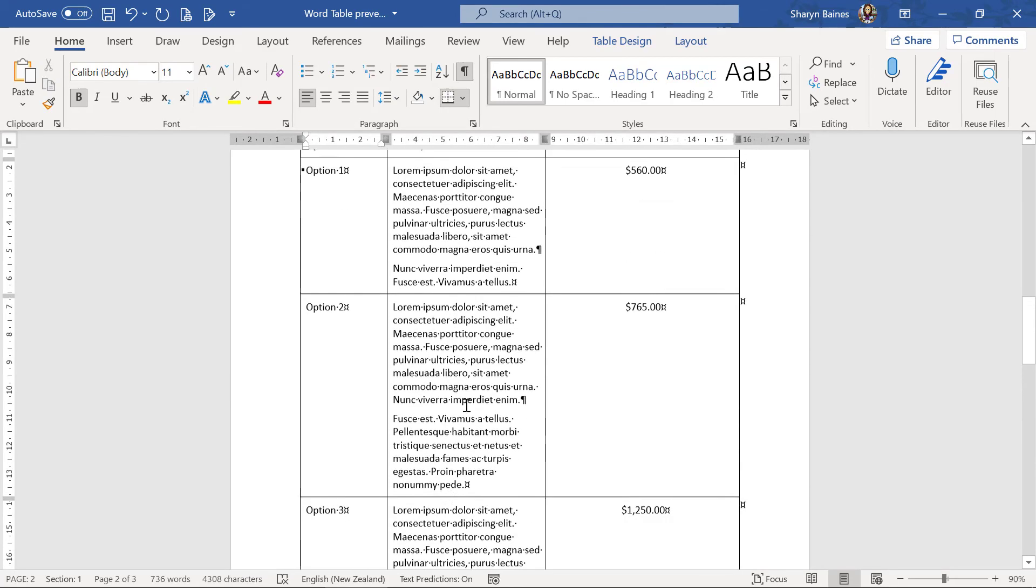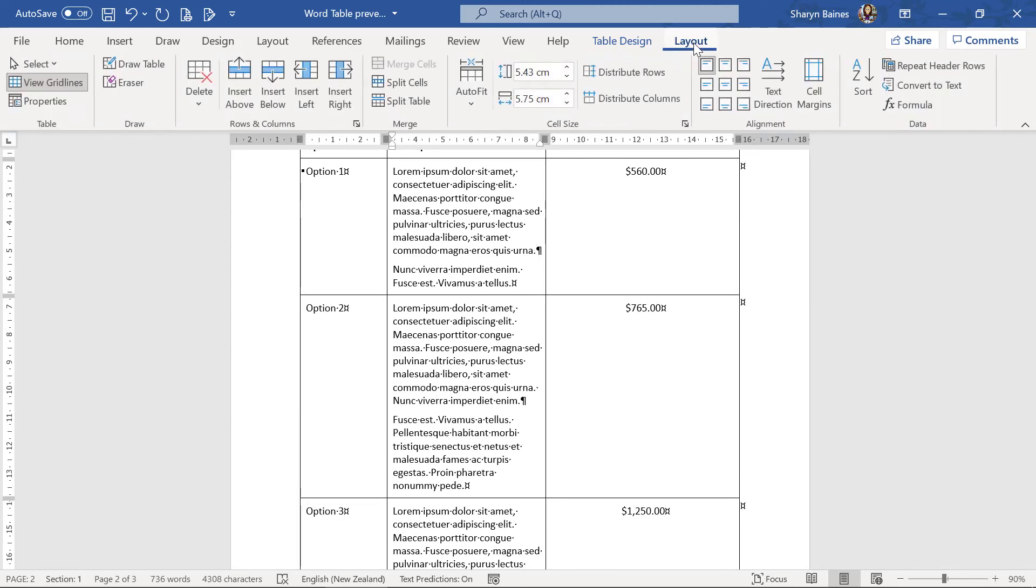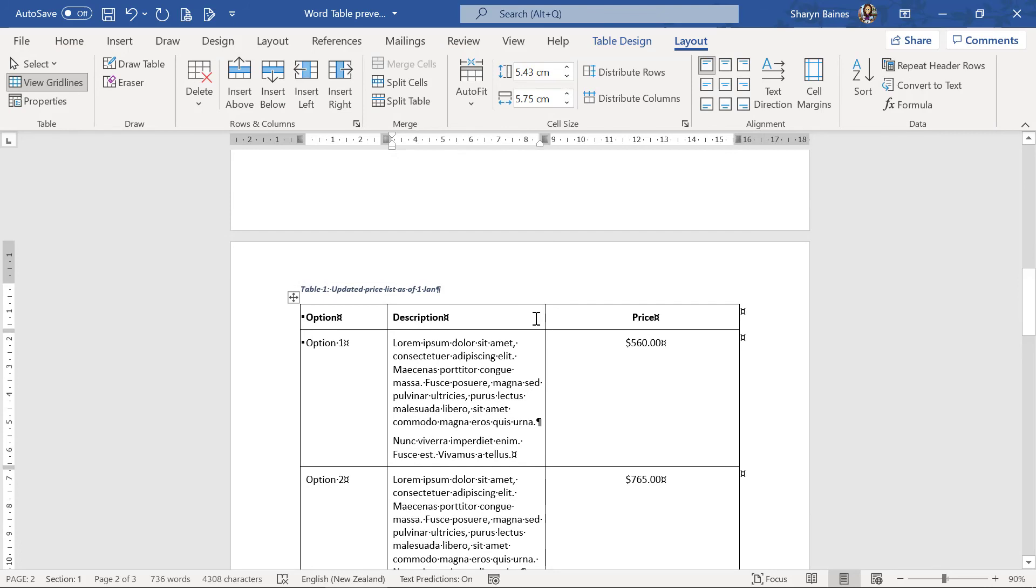You can also get to that up here, so make sure you're in the table, go to the layout tab and you will see it up here. So you do need to be in that row, there it is there. Okay, so you can turn it on and turn it off from there as well if you want to.